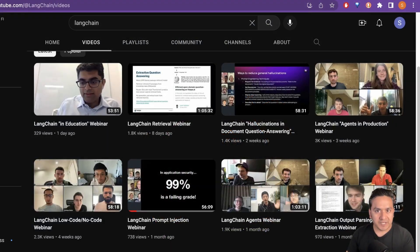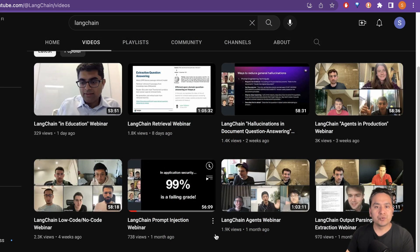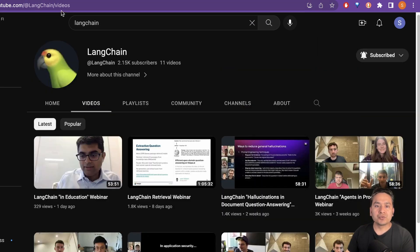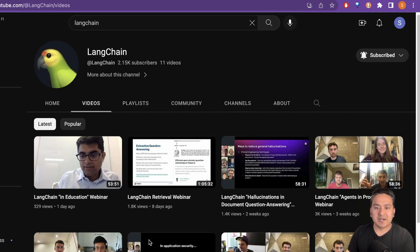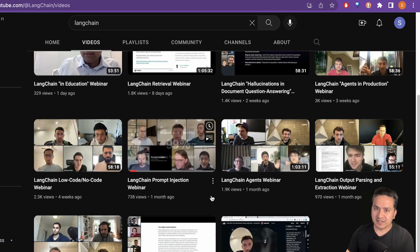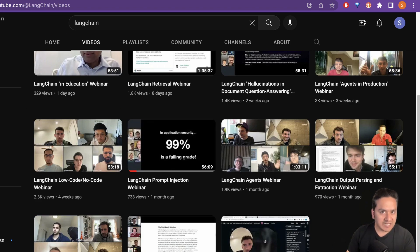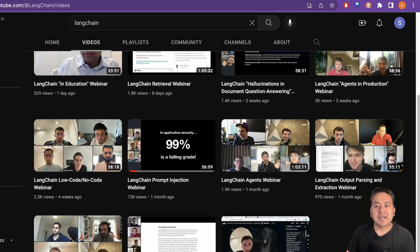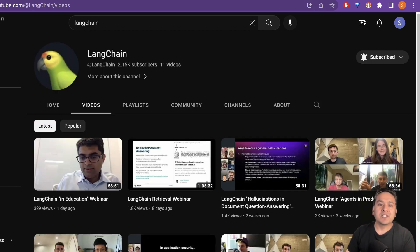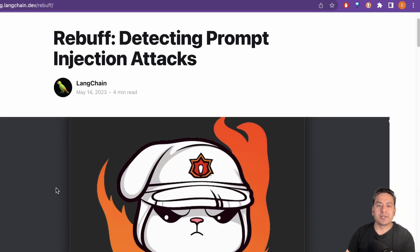Before going through today's topic, I highly recommend you to go to the Langchain YouTube channel because there are many webinars and if you are working on large language models using Langchain, then you might find it really helpful. Now let's go to today's topic.